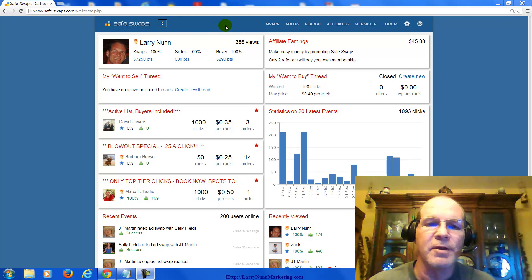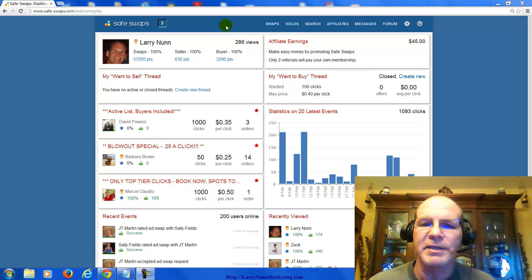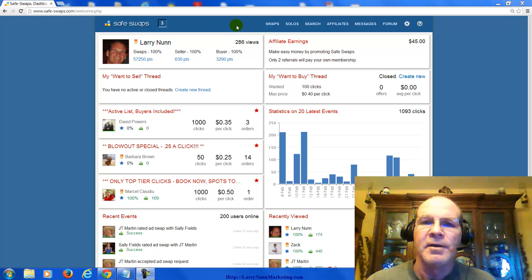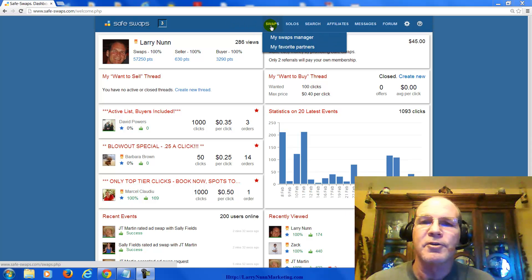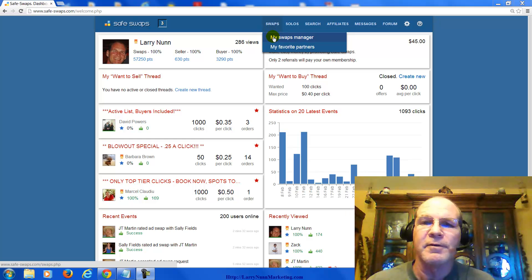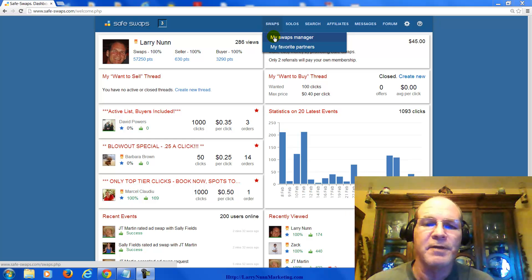It's a great community for other list builders. It's a great place to buy solo ads. What you have here is all the tools to ensure that you don't get ripped off. You get feedback from other people.